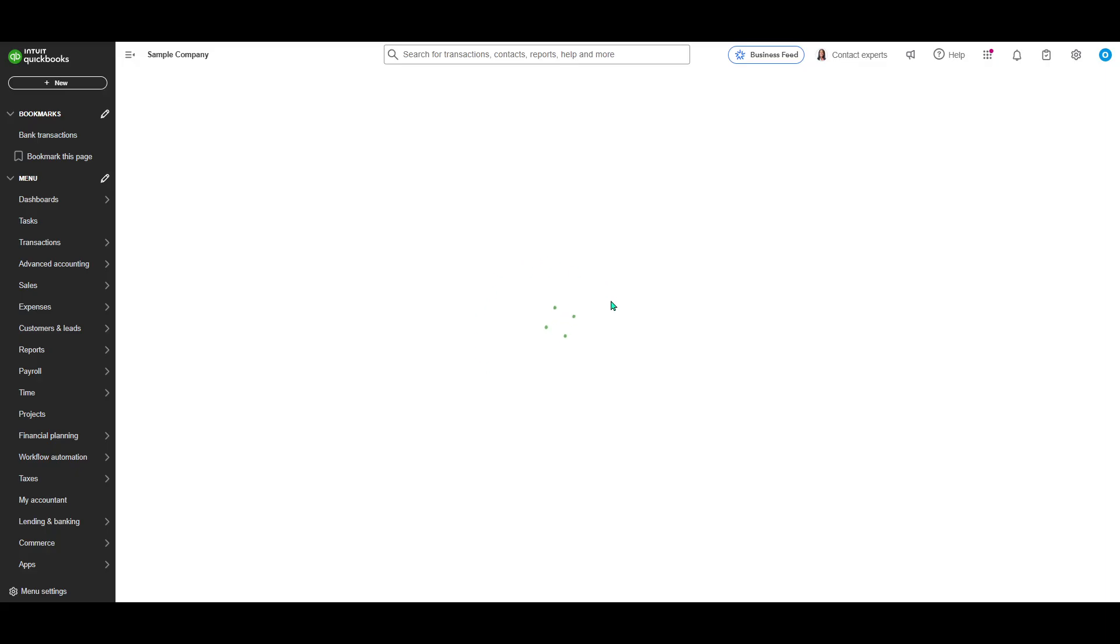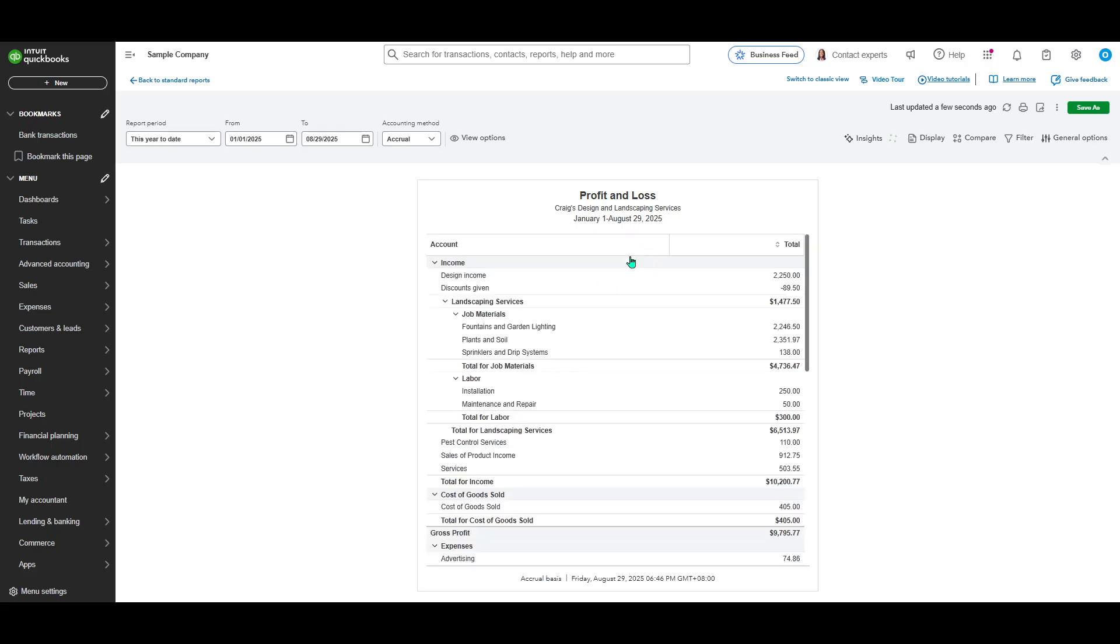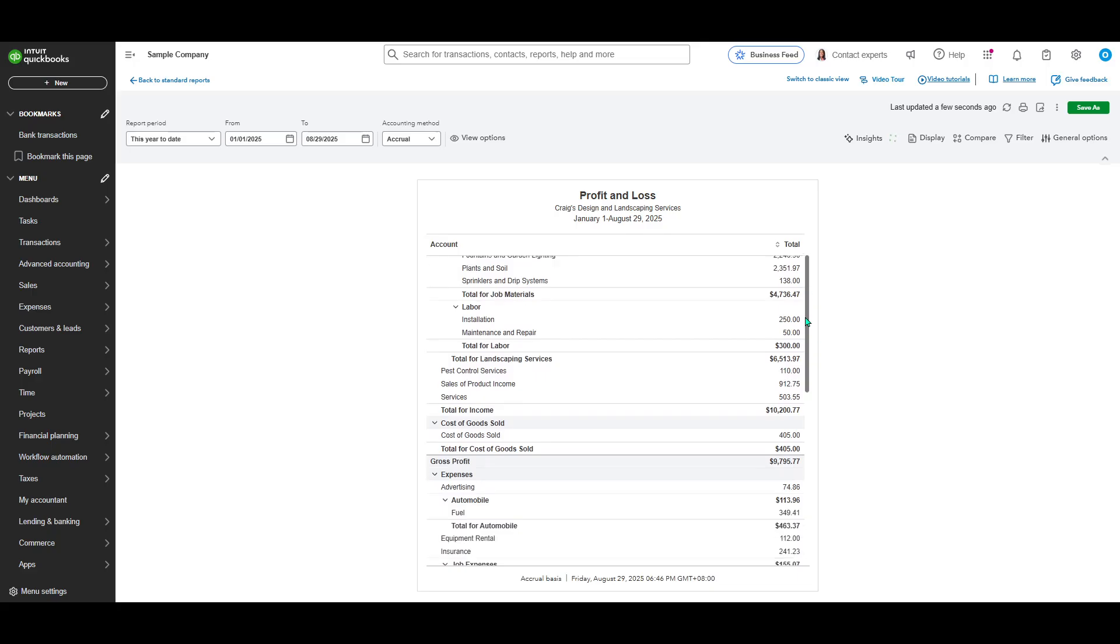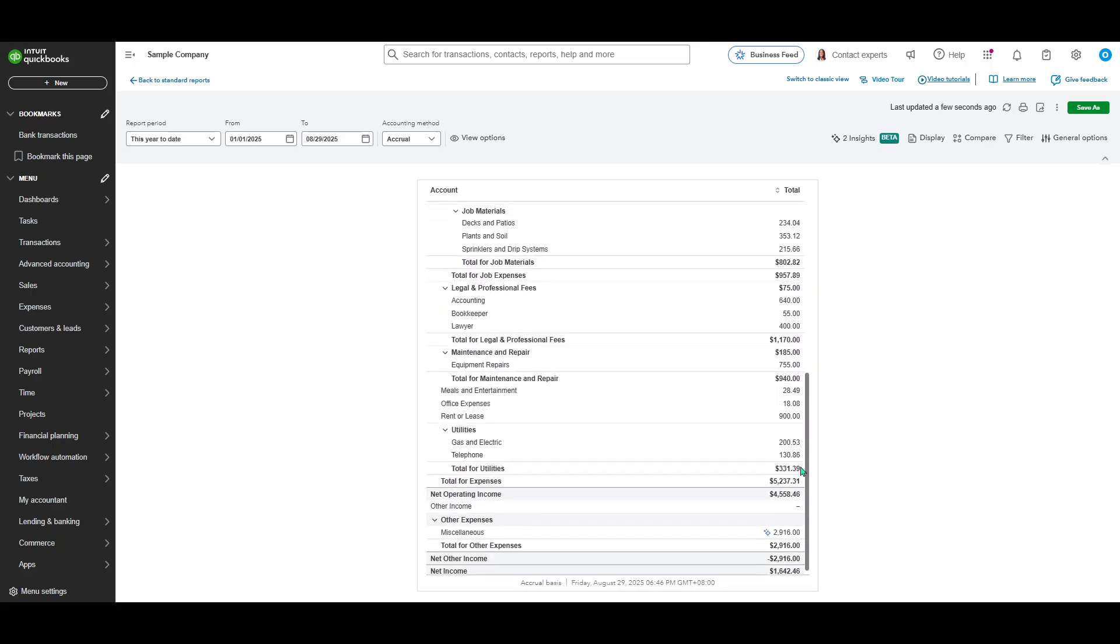At this point, you'll need to wait just a few moments as QuickBooks processes and loads the data for your viewing. Once loaded, the report will present you with a comprehensive breakdown of your income and expenses over the chosen period.